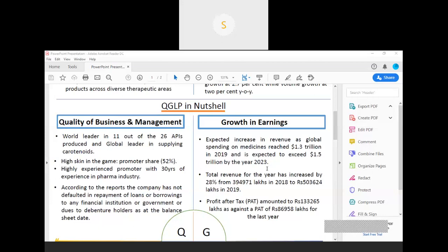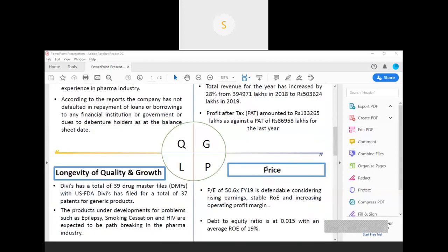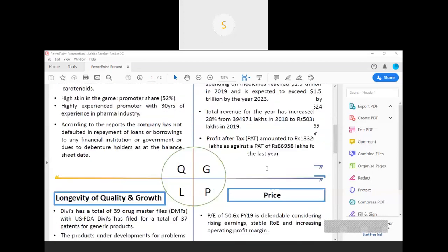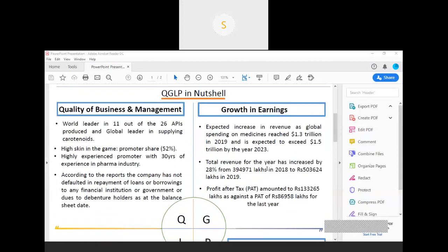Now, coming to the growth part, the company has increased its revenue share. This can be due to the fact that there has been an increased spending in the pharma sector close to $1.33 billion in the global scenario. Even as far as the company's own revenues are concerned, it has shown an increase of close to 28% in a year.